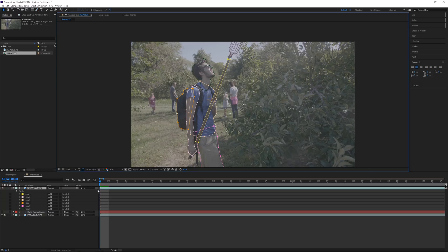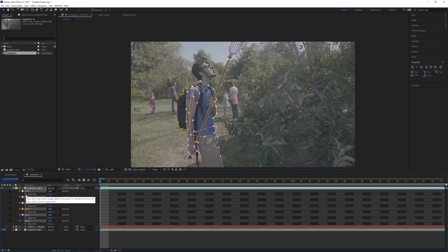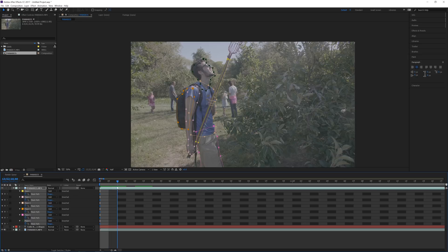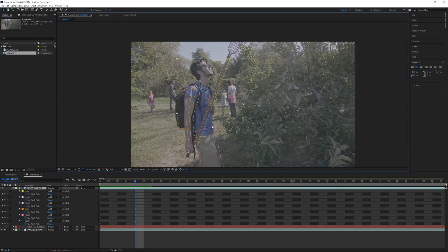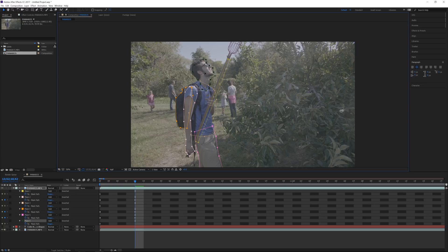To select all the masks, click the top one, hold Shift and click the bottom one. Then hit M on your keyboard and the mask path properties will show up. Click the keyframe — this makes it possible so that when you make a change further down the line, it will interpolate over those frames. If you go forward a few frames, you can double-click each mask and kind of move it back into position.